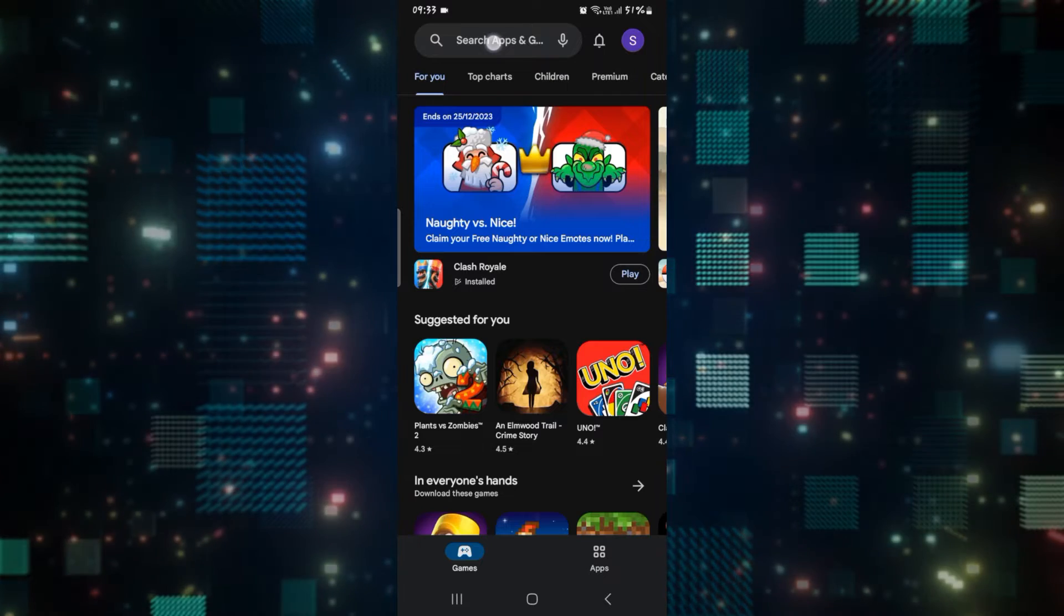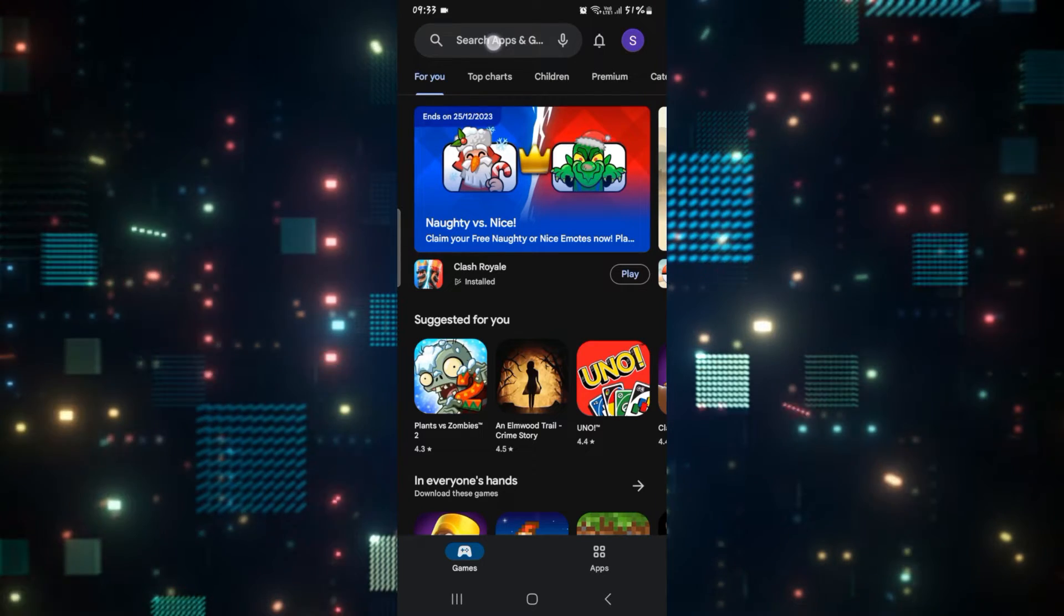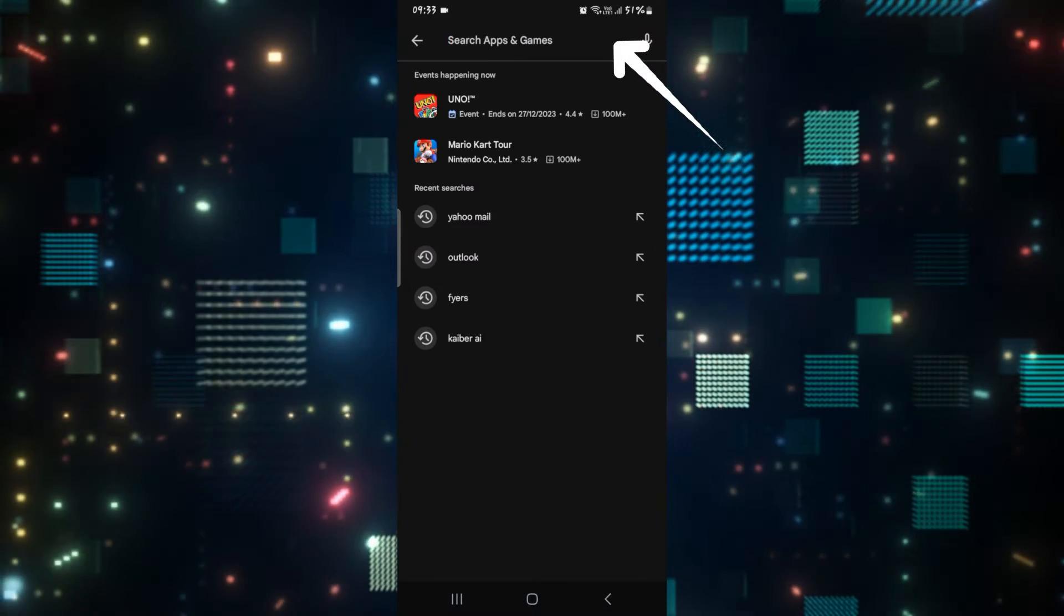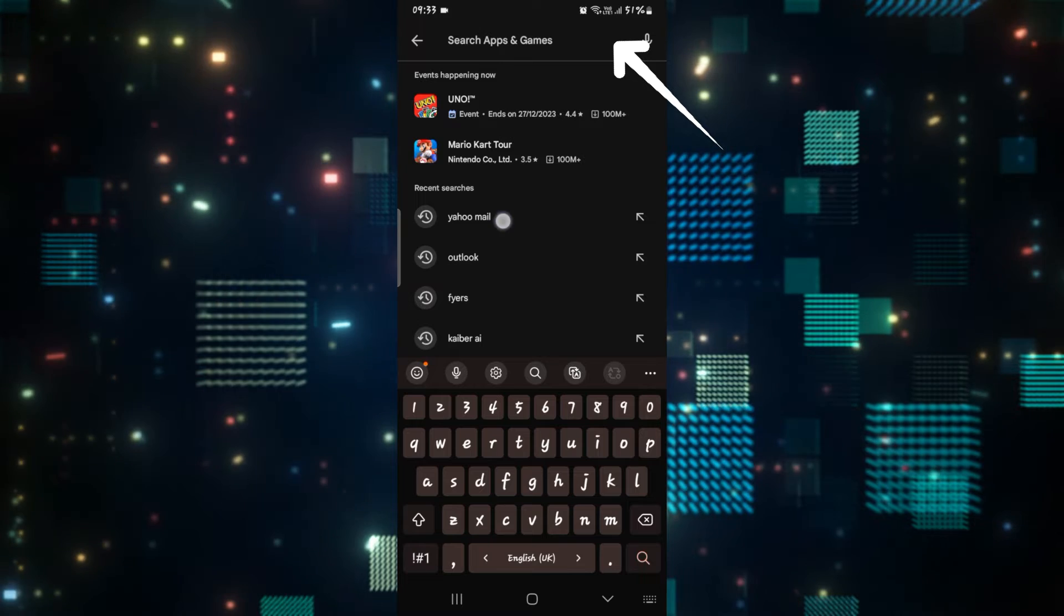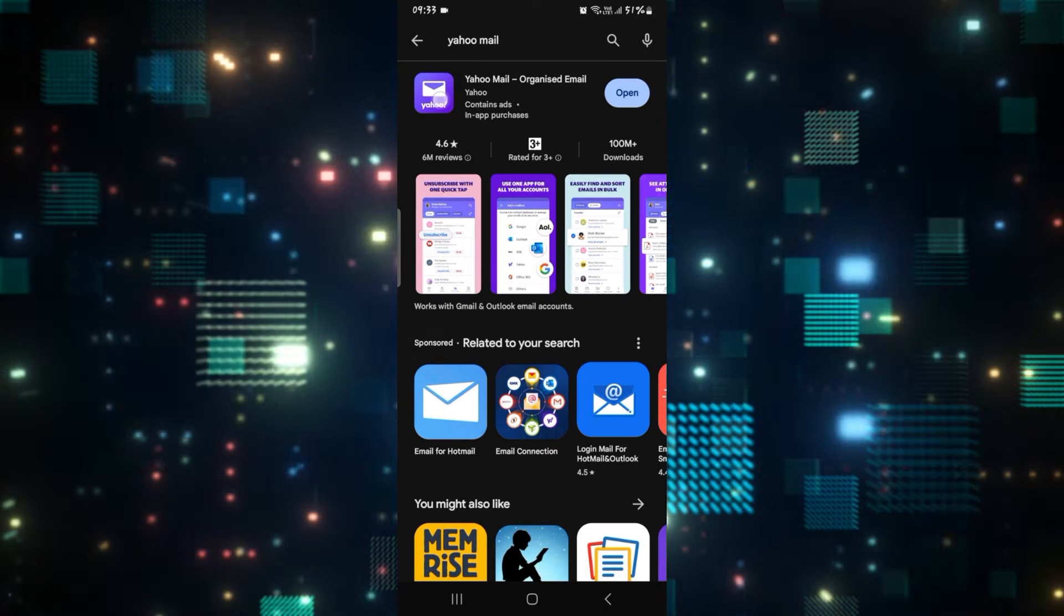So in order to check this, open up the iOS App Store or the Google Play Store depending on your device and tap on the search box and simply search for Yahoo Mail.